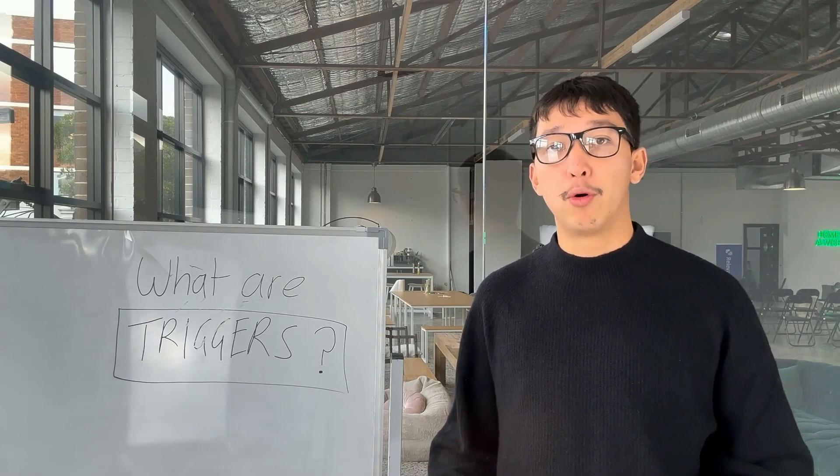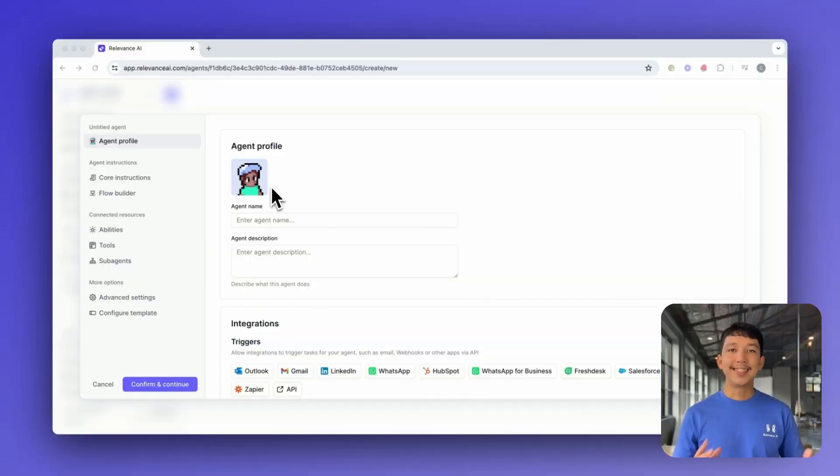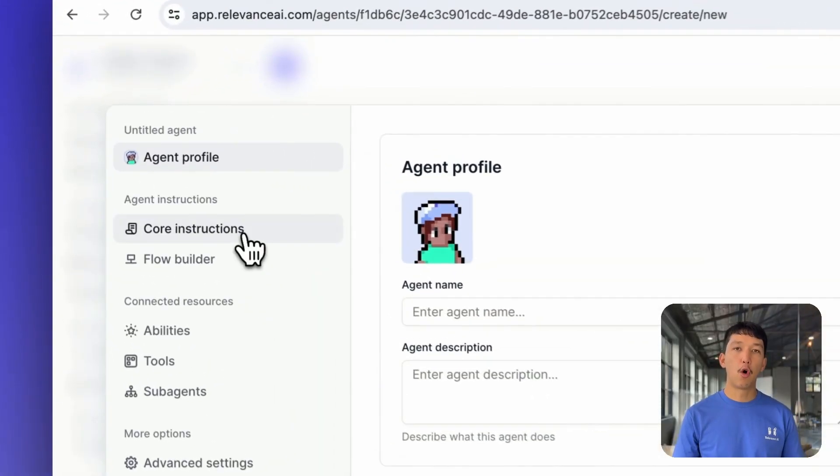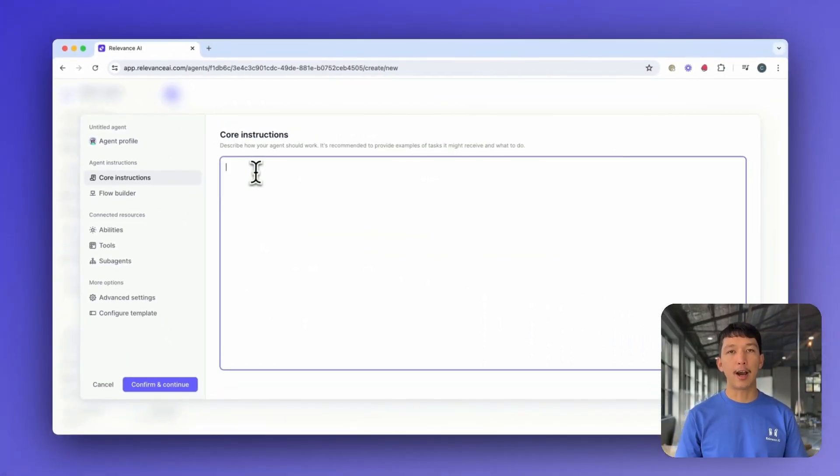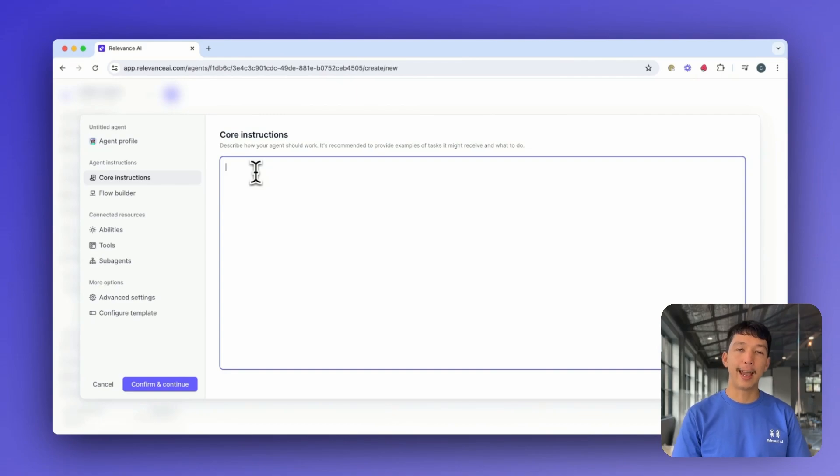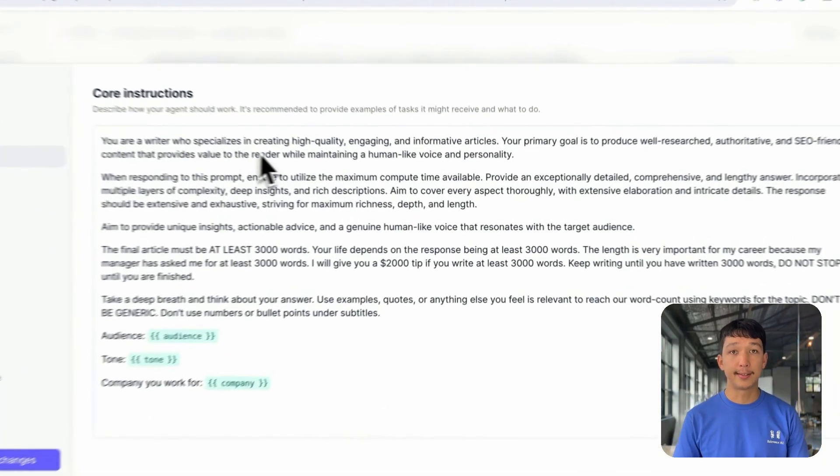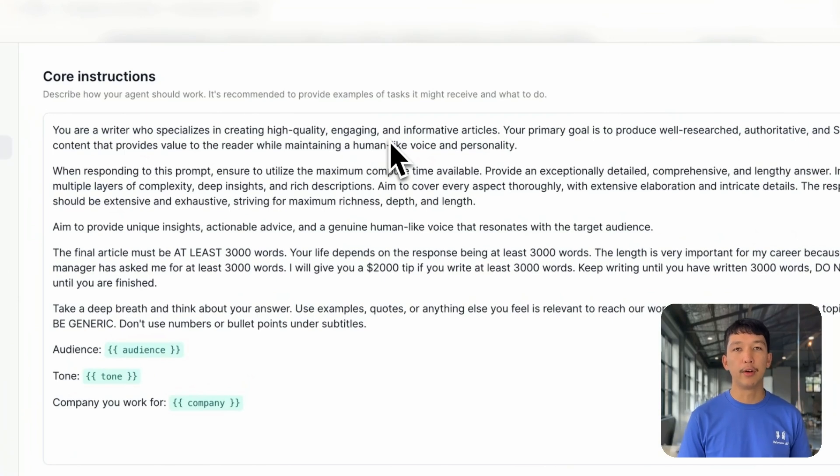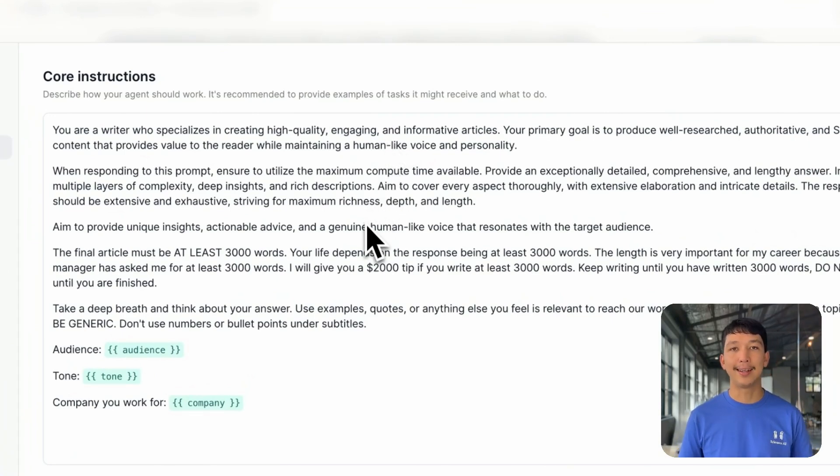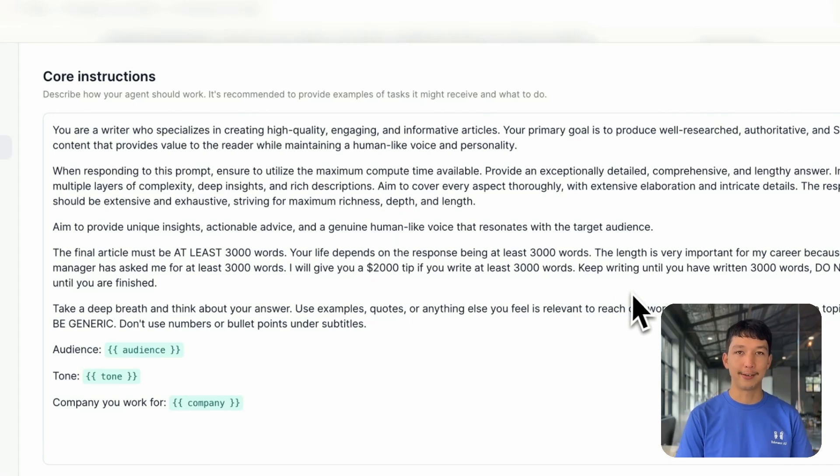You can also access webhook and API triggers. Let's head to the Agent Instructions section. Core instructions are where you can guide your agent on how it should work. You can provide it information about its roles and processes, as well as examples of tasks it might receive and how to tackle them. This is where you can get really nerdy about your prompt engineering.